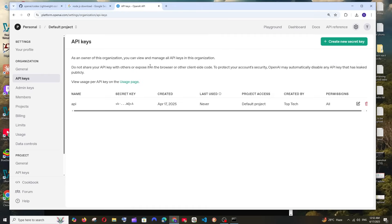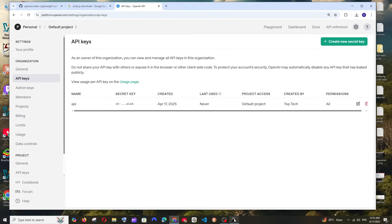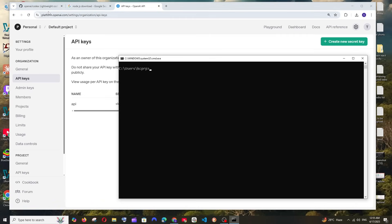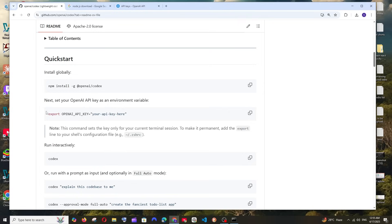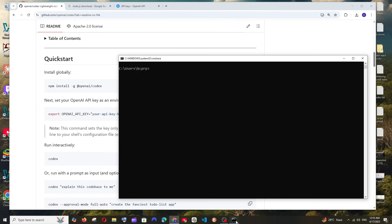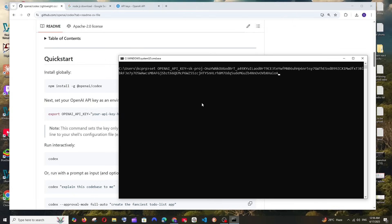I'll just copy this and select done. I'll go to terminal and they have given this particular command. So it's going to be set space OPENAI_API_KEY equals, and just paste the secret key. This is going to be the command, just hit enter. That's it.